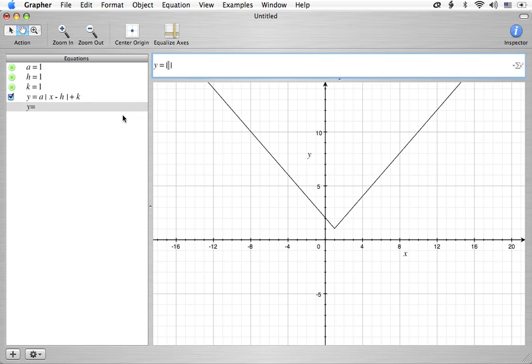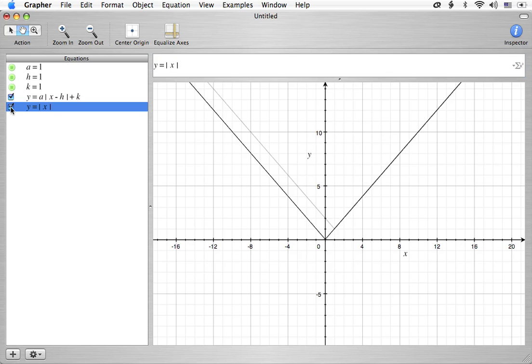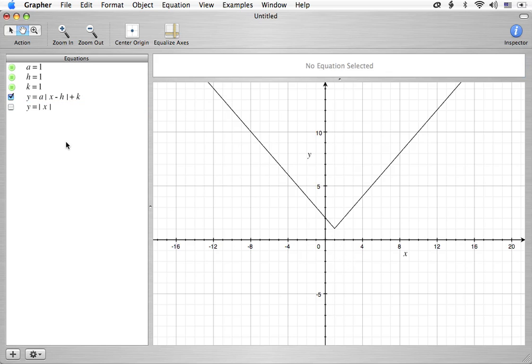So in essence, this is the standard absolute value equation. If we were to type in y equals just the absolute value of x, it's the same thing except it's been shifted over one and up one. And that's what the h and the k are going to be all about. We'll take a closer look at that later on. Let me go ahead and just turn that off though. The point of that was that that had the same exact shape as this one does.